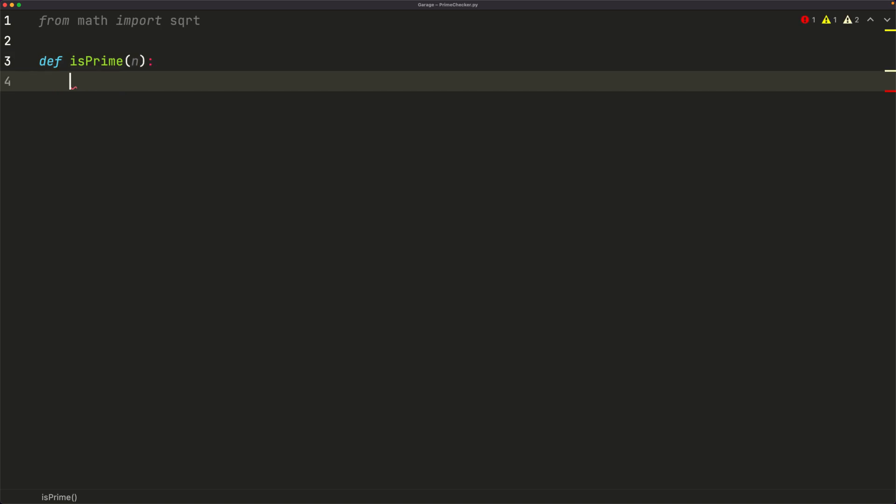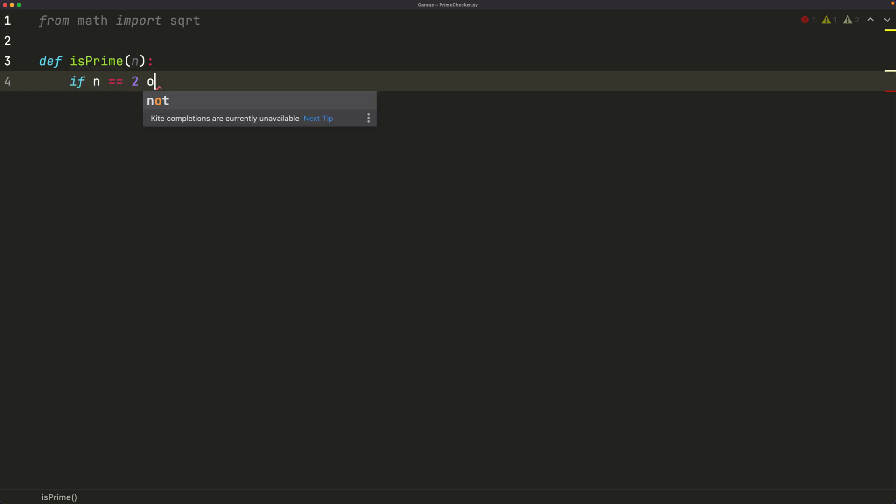So the first thing we can do is just cross out a bunch of edge cases. So things like if n is 2 or n is 3. So if n is equal to 2 or n is equal to 3, then we automatically know that our number is prime. So we can just say return True.